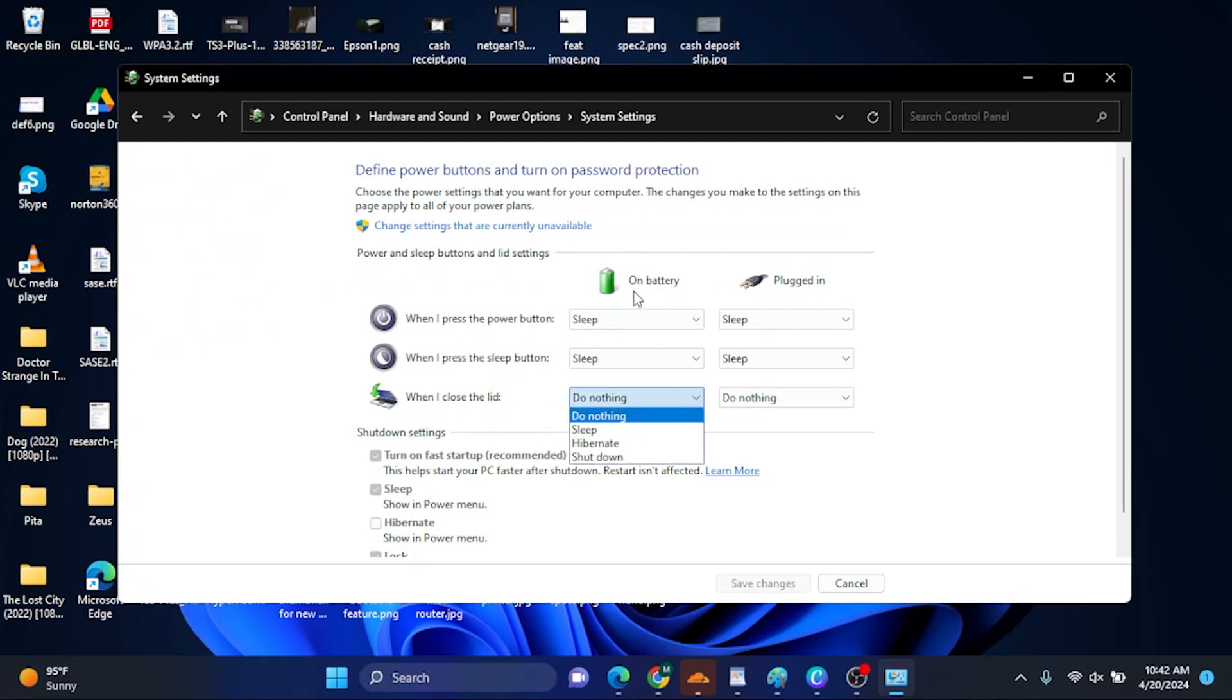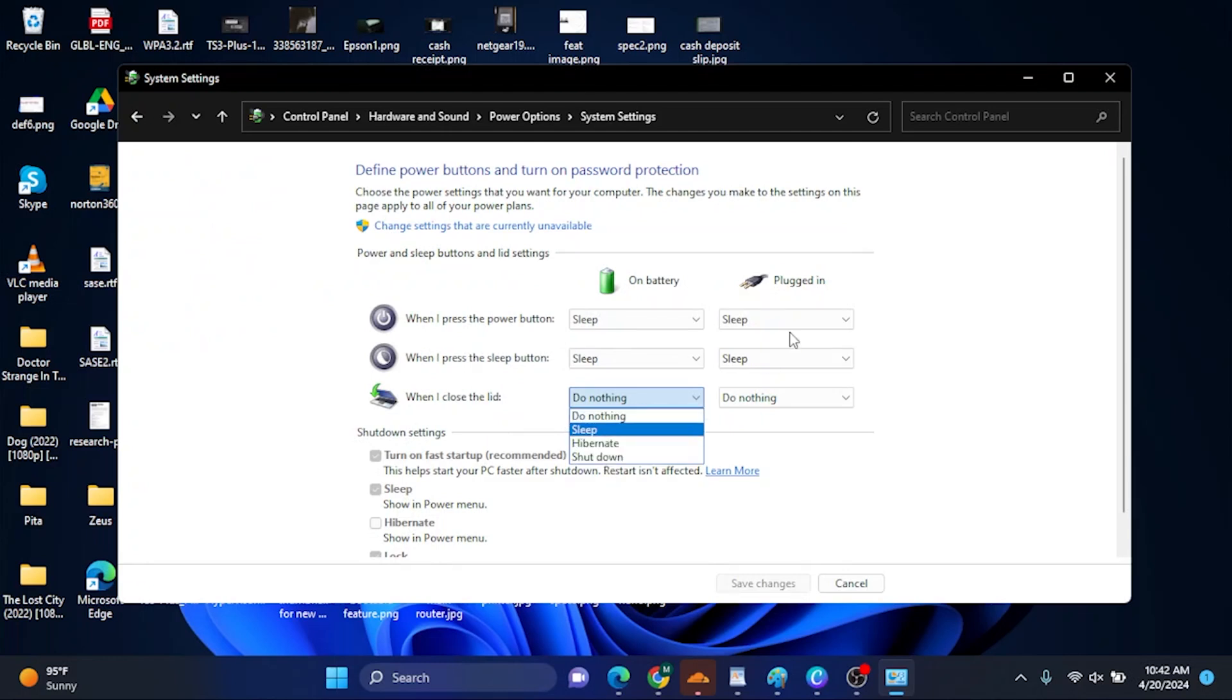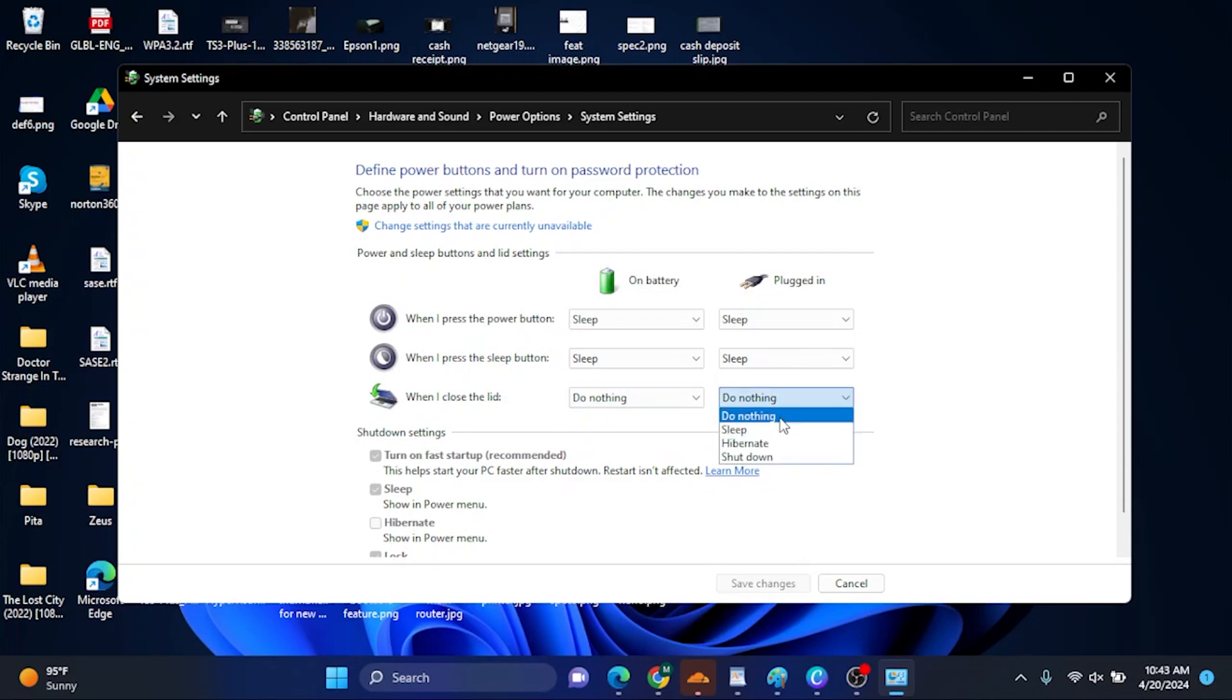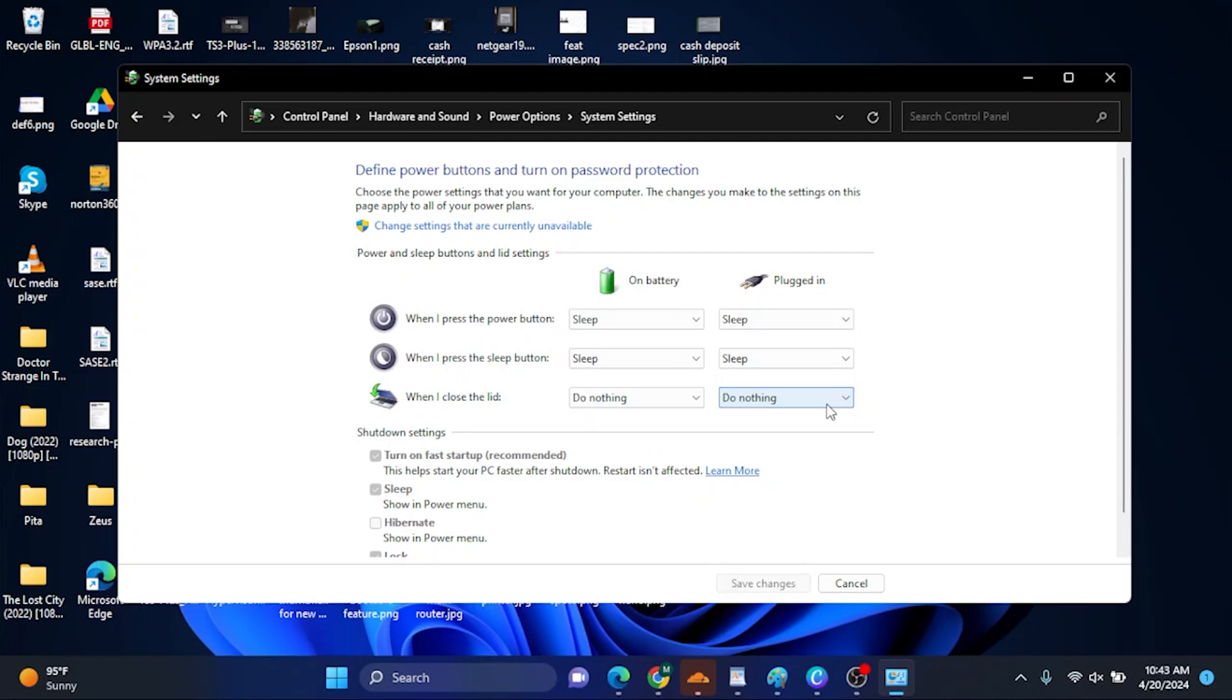And on plugged in, you have 'do nothing' as well. This is the setting you should be choosing. The default setting is probably sleep or hibernate, but if you want to close the lid and still use the external monitor like I'm doing, this is the setting you should choose. Of course, after choosing that, you need to save it.